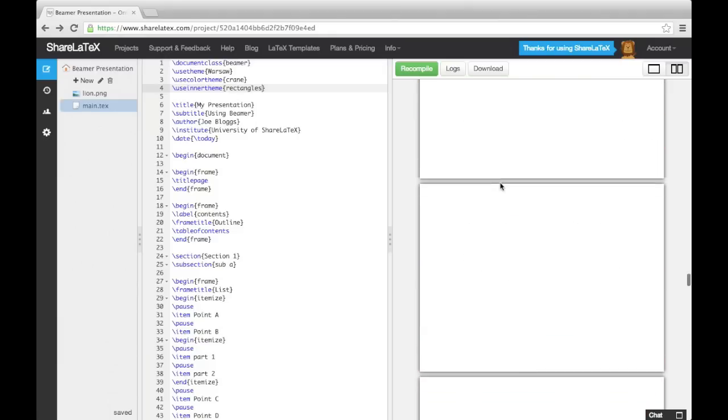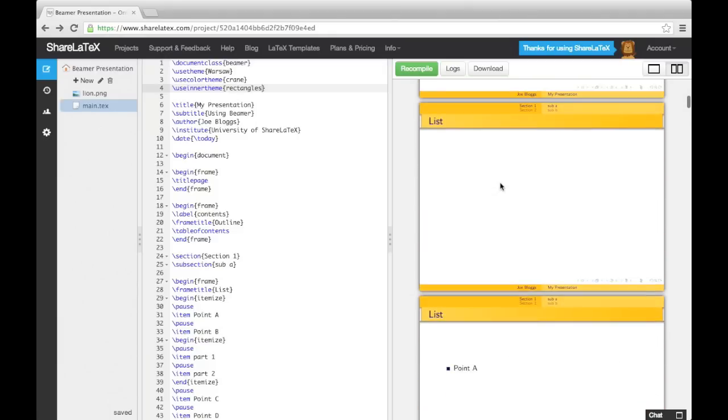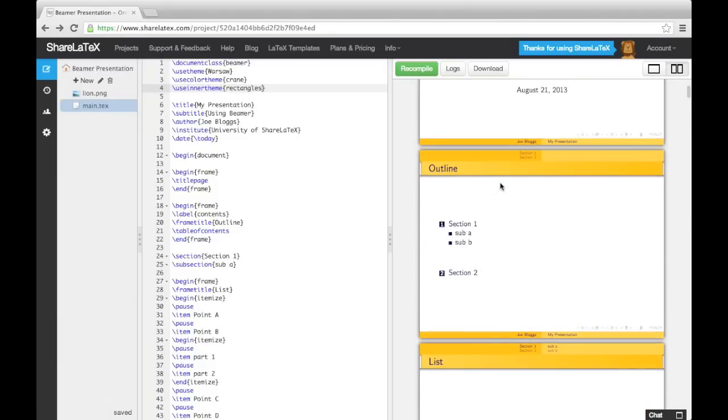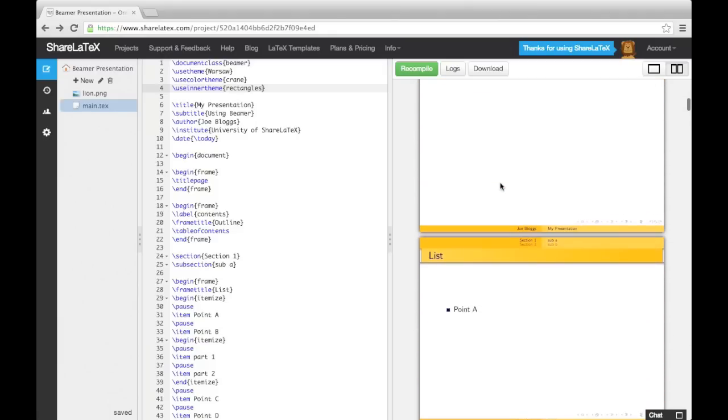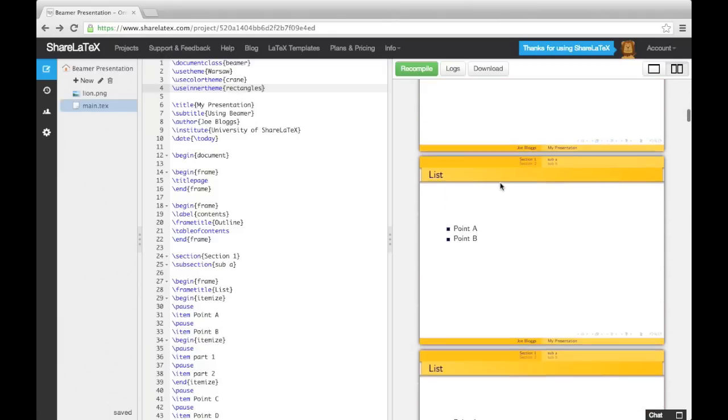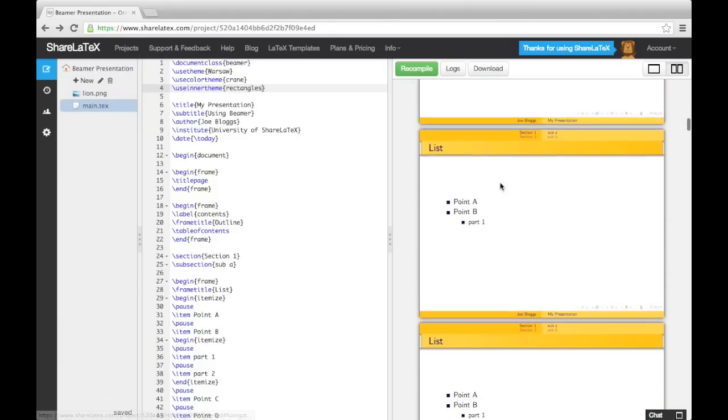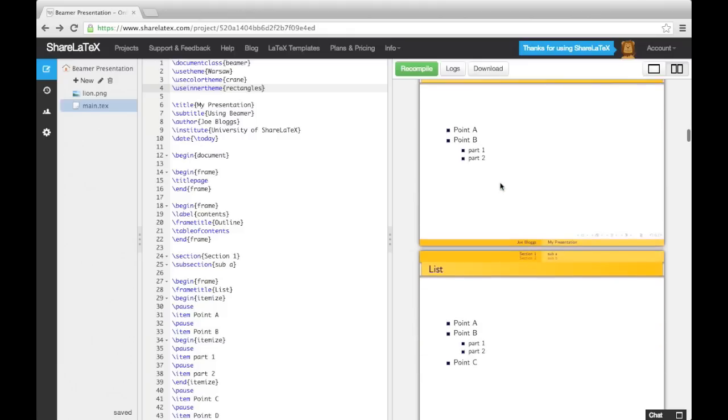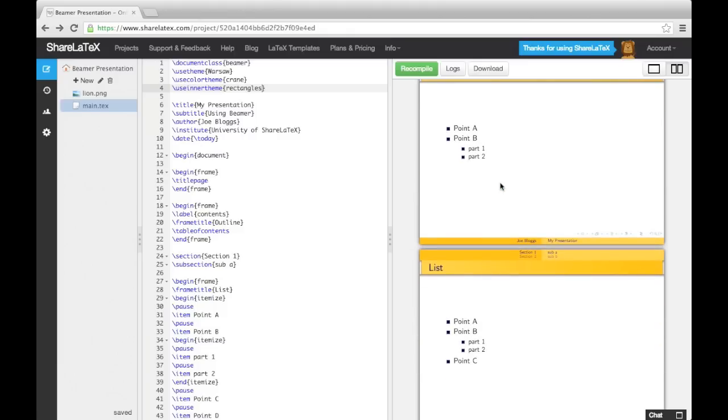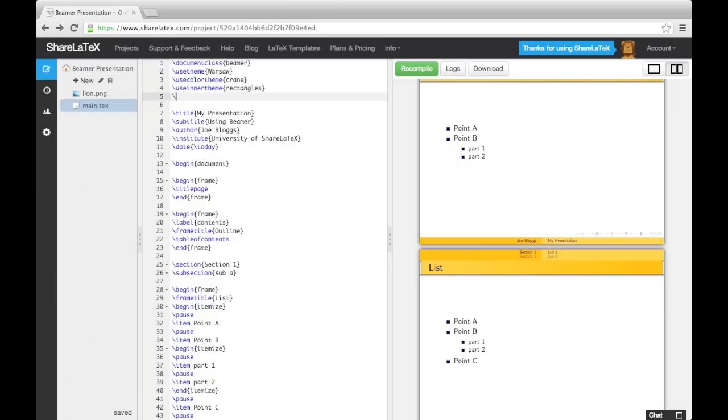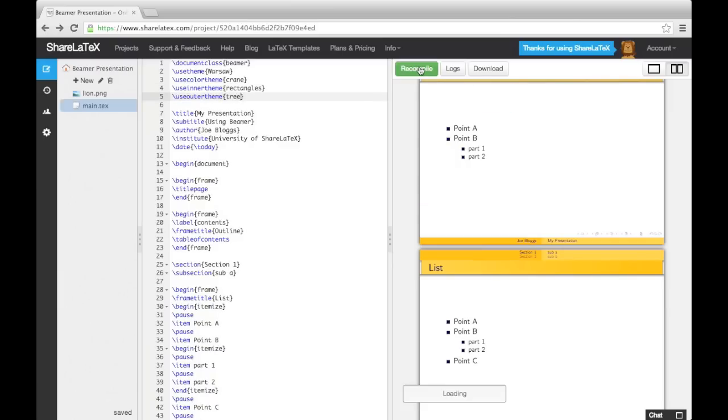This has made our Table of Contents and Lists use Rectangles as bullet points. The outer theme dictates the style of the head and footline, the logo, the sidebars, and the frame title. As we're using the Warsaw Presentation theme, by default we are using the Shadow Outer theme, but we could change this to the Tree theme if we wanted to change the top navigation bar to a tree-like structure.